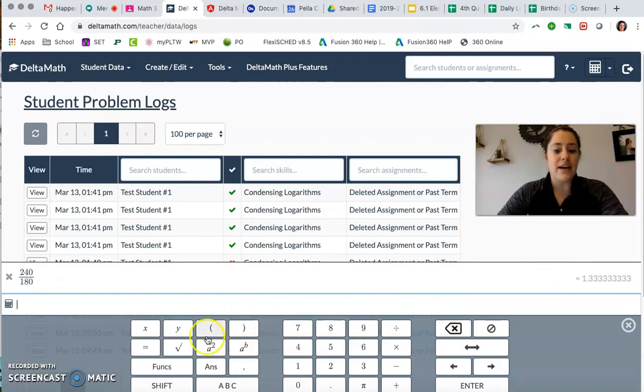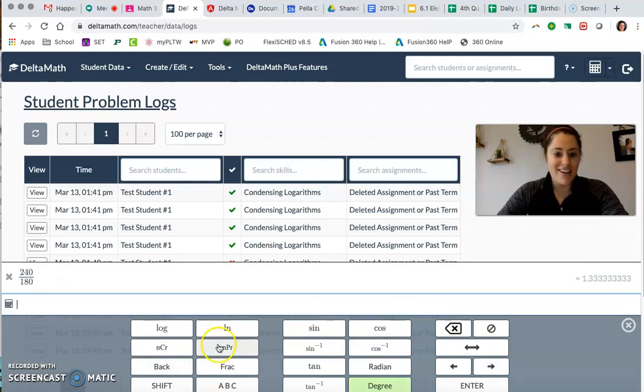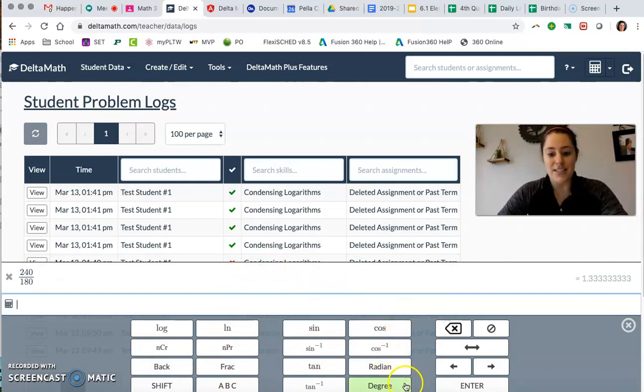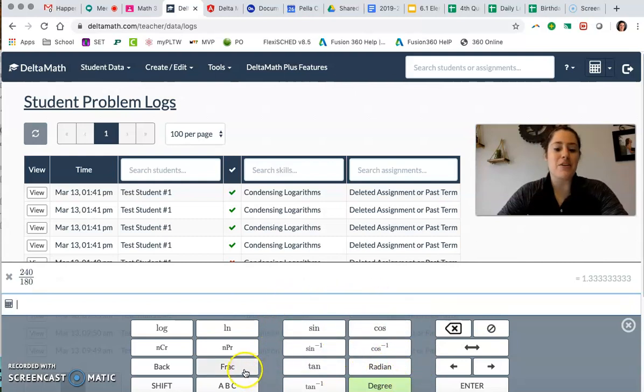So in the calculator when you go to the functions button that's where we're headed. Now it opens up a couple extra pieces where you can see that we're in degree mode. You can see your trig stuff. That's going to be important for later. But there's also this button called fraction.